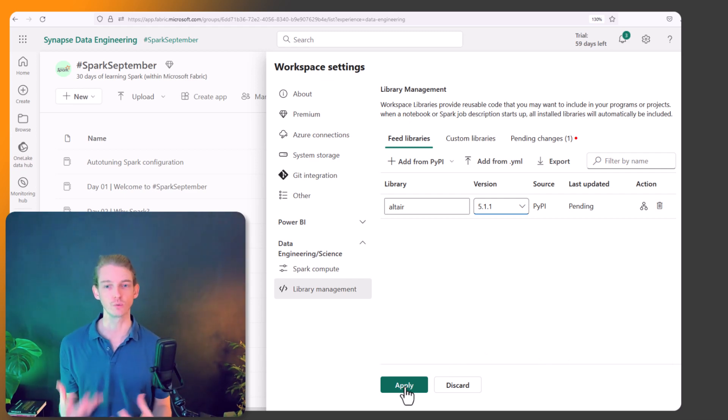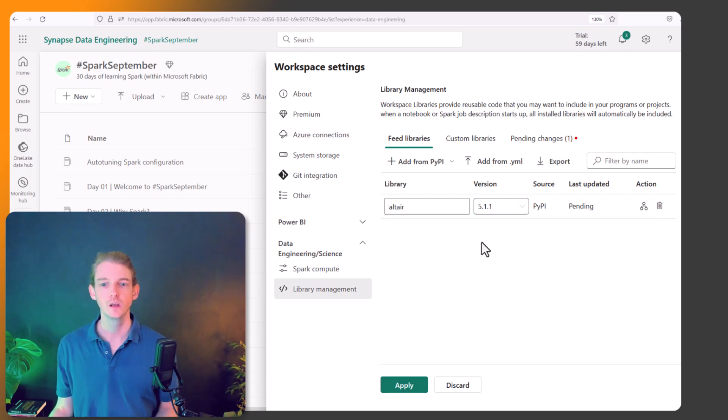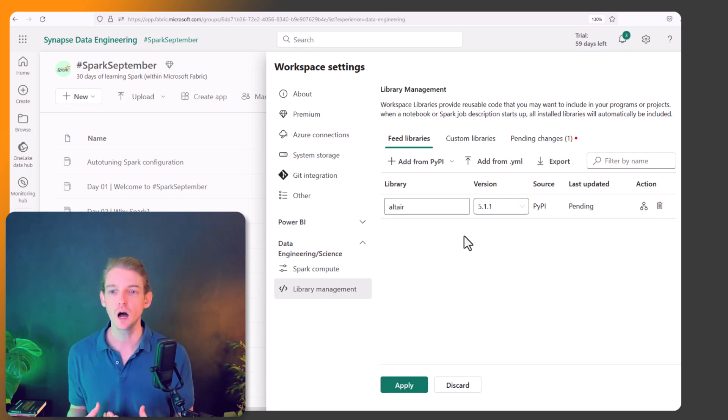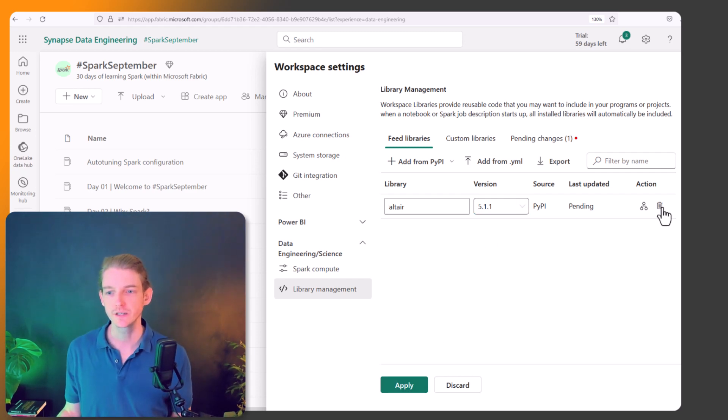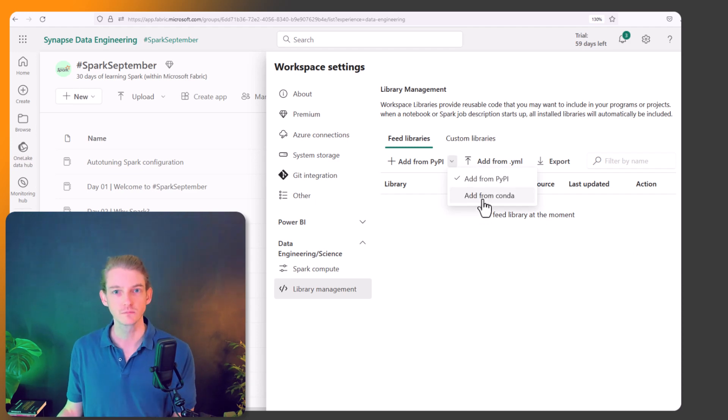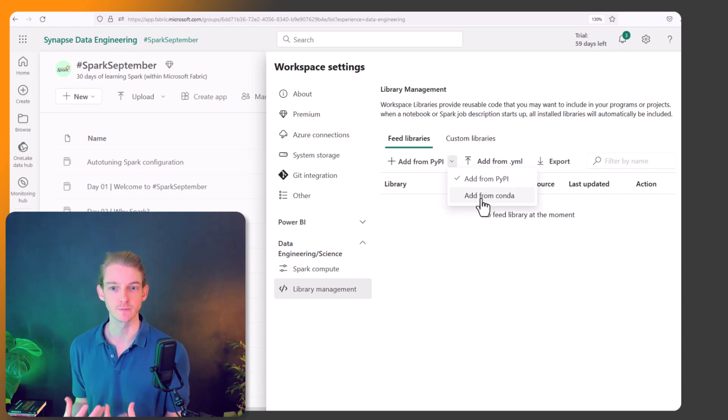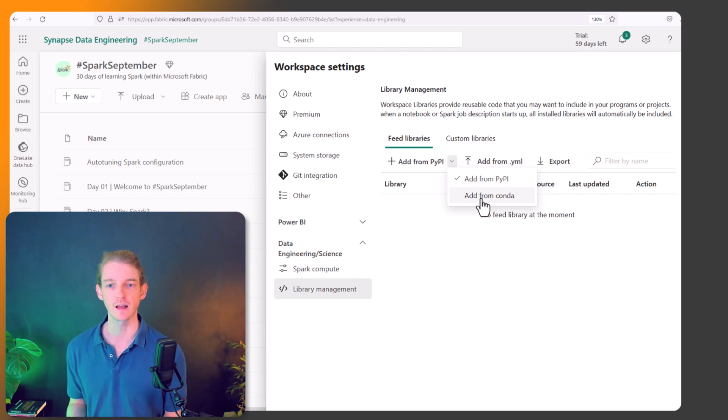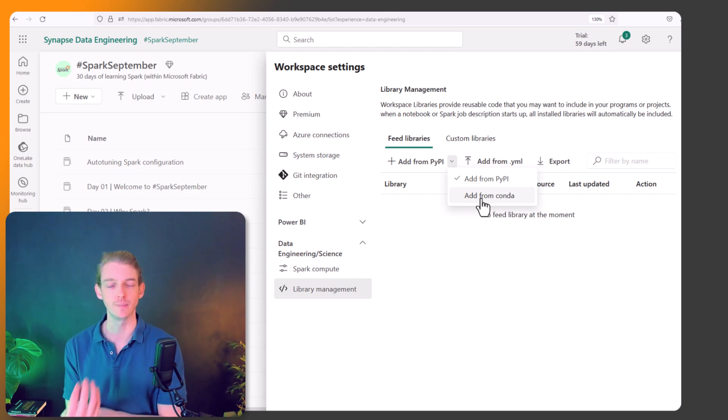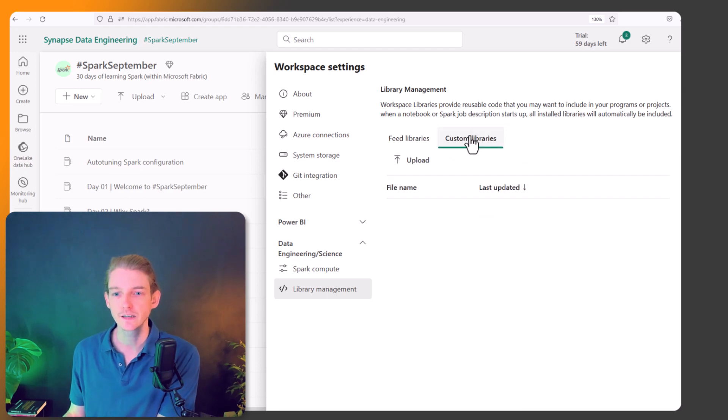So there's a few other ways that we can add packages. If I just delete this... there's also from Conda. So Conda also has its own package management way of installing Python packages outside the base Conda distribution. We can also add custom libraries, so we can upload files.